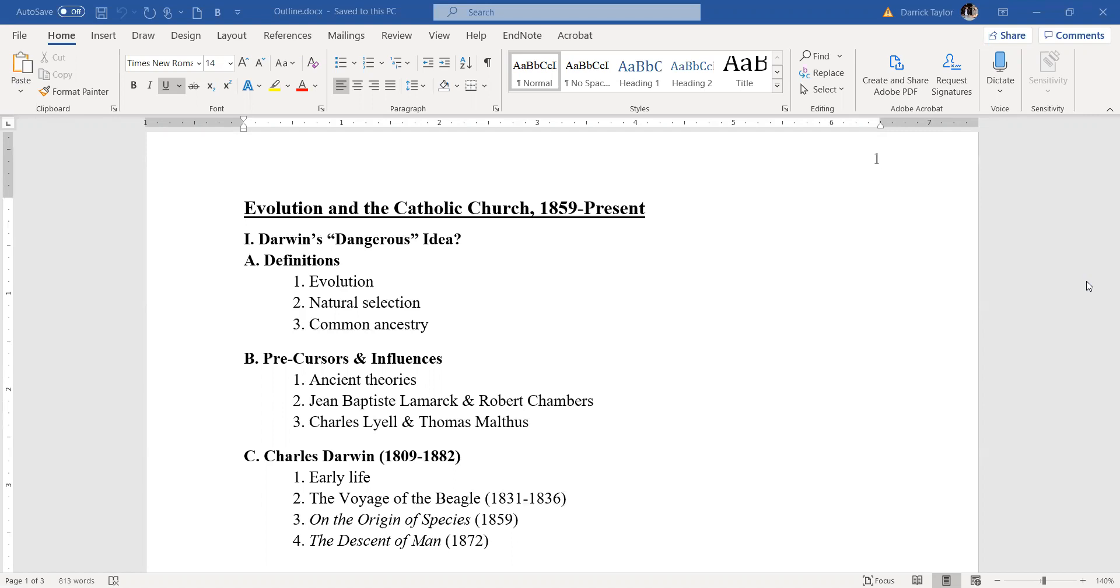That term evolution is kind of a little bit vague. It can refer to several things. This is the reason why if you look into Darwin's first work on the origin of species, you won't find the term evolution anywhere in it. He thought it was too vague.